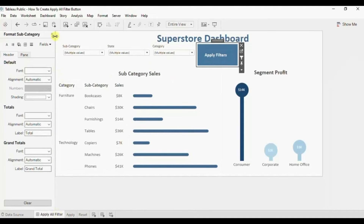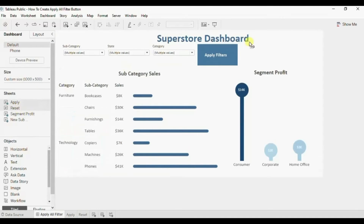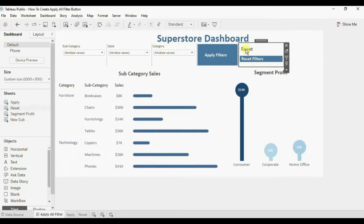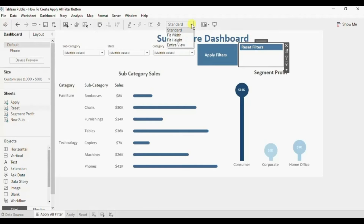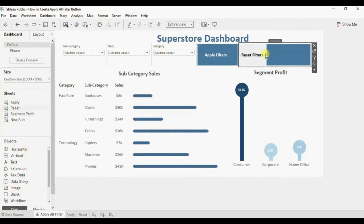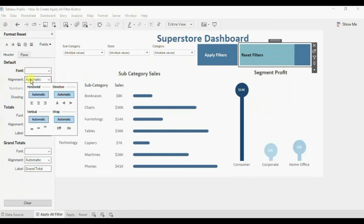And here we will add the Reset button. Right click and remove the title. Change the fit to Entire View. Let me increase the width and center align the text.